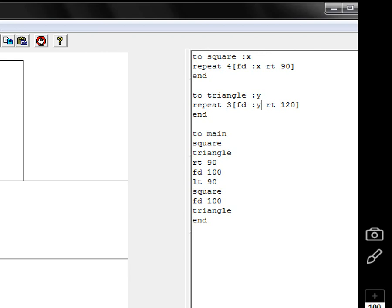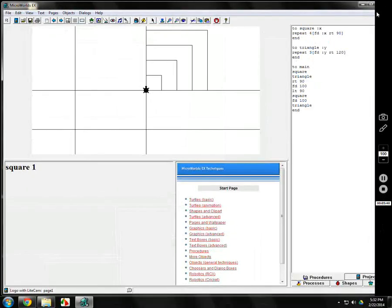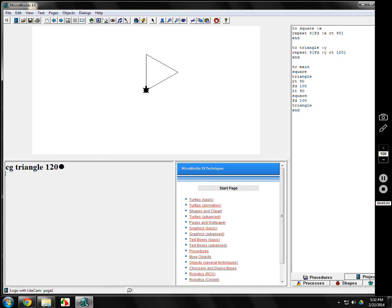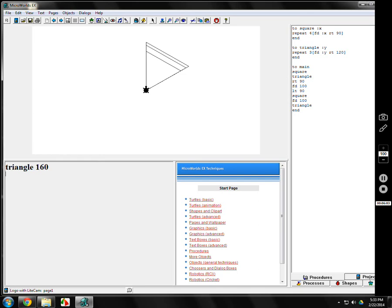The angle's still 120 because it's got to be 360. Now, if I CG it and type in triangle, it's expecting a number. And there's 100. There's 110. There's 120. There's 130. It'll make any size. You take out the CG, and it'll keep them there.